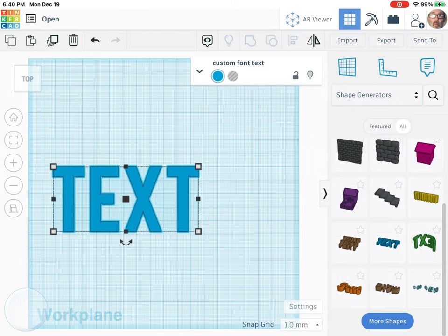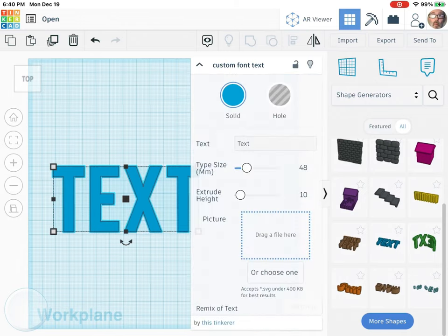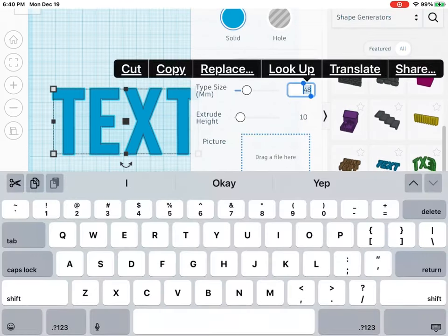Now you're going to add your custom text font. Change the size. The size 20.